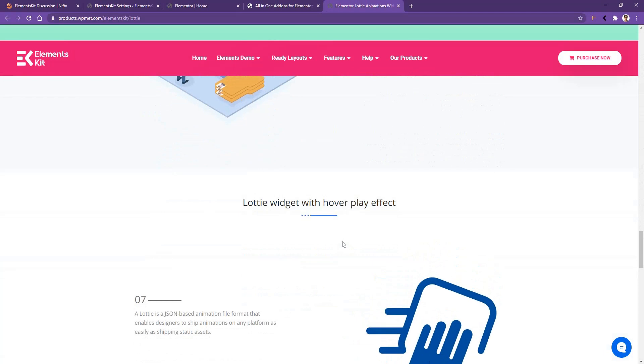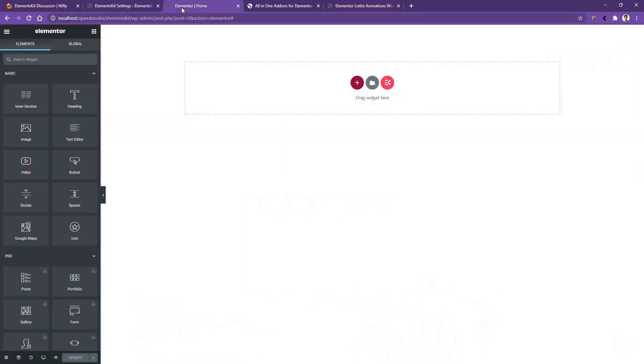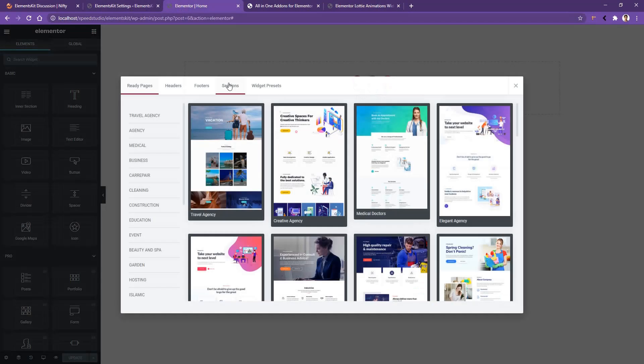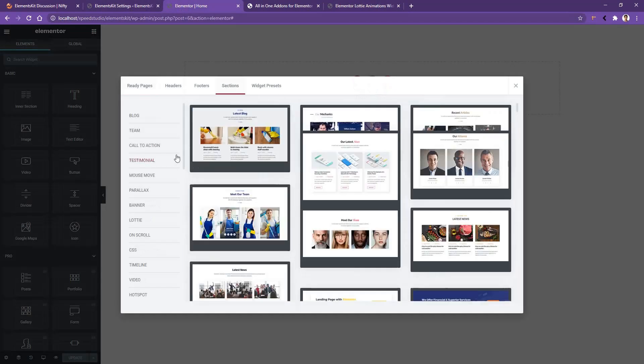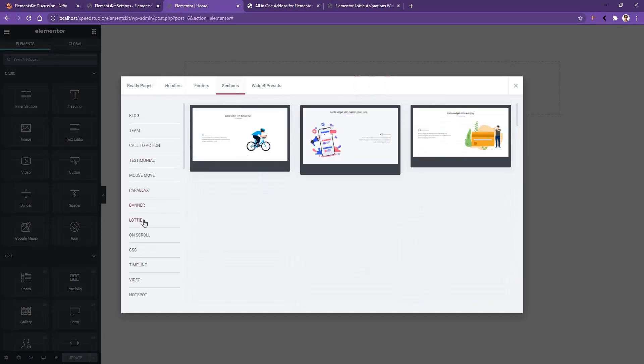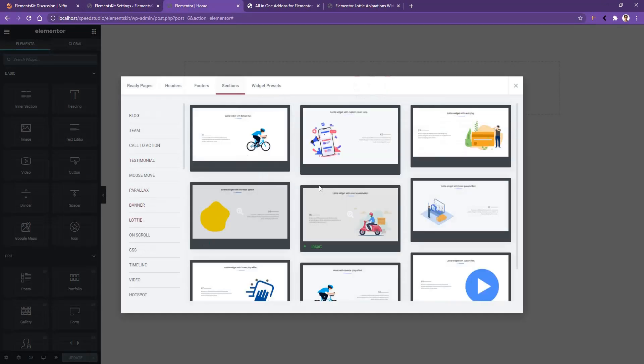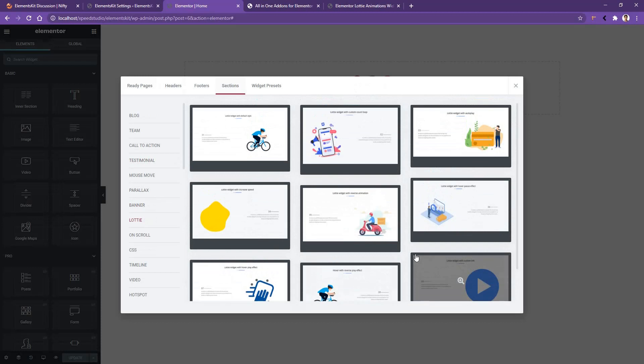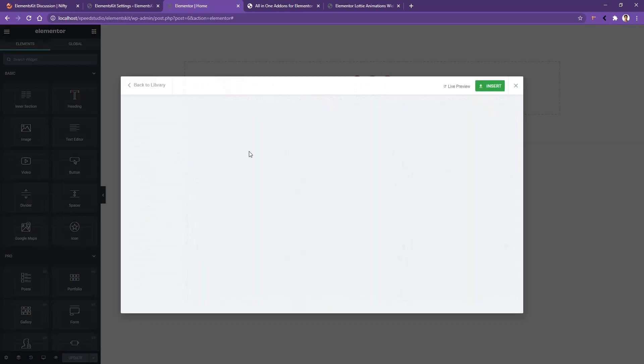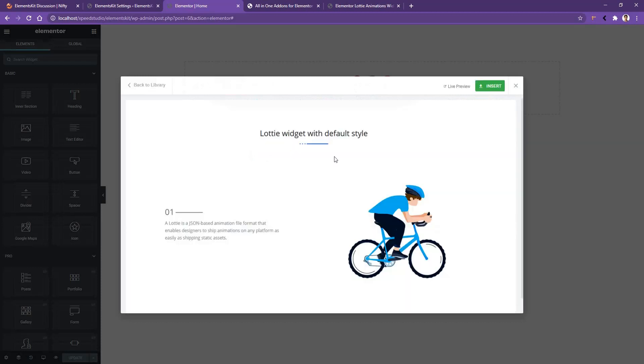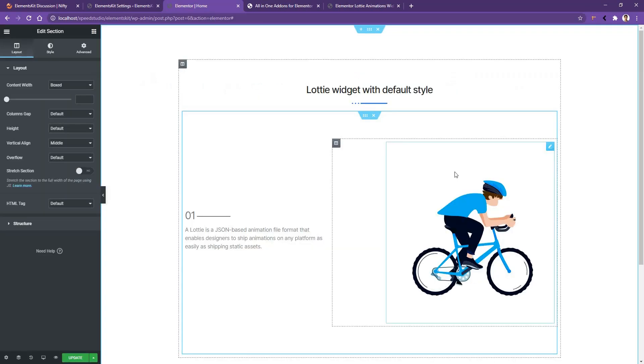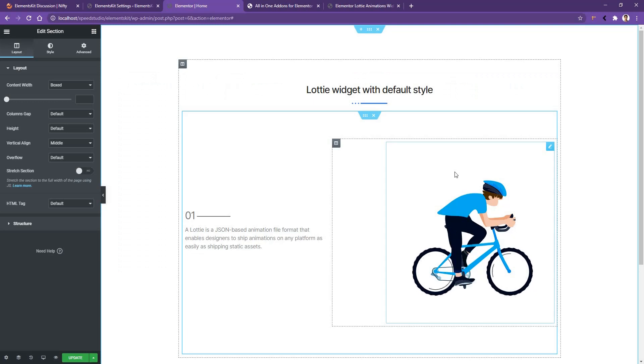Now if you want to use any of them, what you have to do is just open any page with Elementor page builder, then click on this ElementsKit icon, go to Sections, open the Lottie, and you'll find all the available Lottie demos that ElementsKit offers you. As an example, let's use the first one. Open it and you can see the live preview button and the insert button. Click on the insert button to use it. After you wait for a moment you can see the Lottie animation on your website.